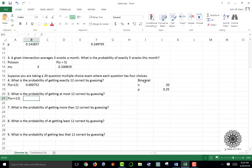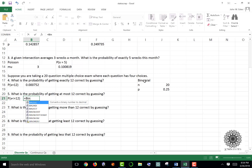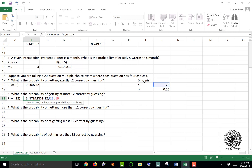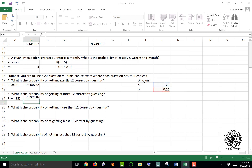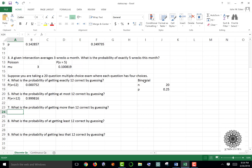For at most 12 — meaning 12 or fewer — we use BINOM.DIST with the number 12, trials J18, probability J19, and true for the cumulative argument. True gives less than or equal to. You have a 99.98 percent probability of getting 12 or fewer correct by guessing.